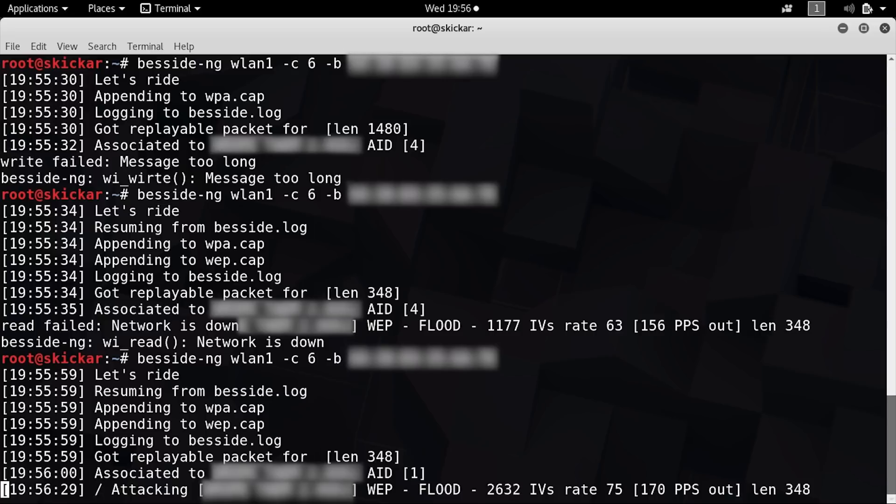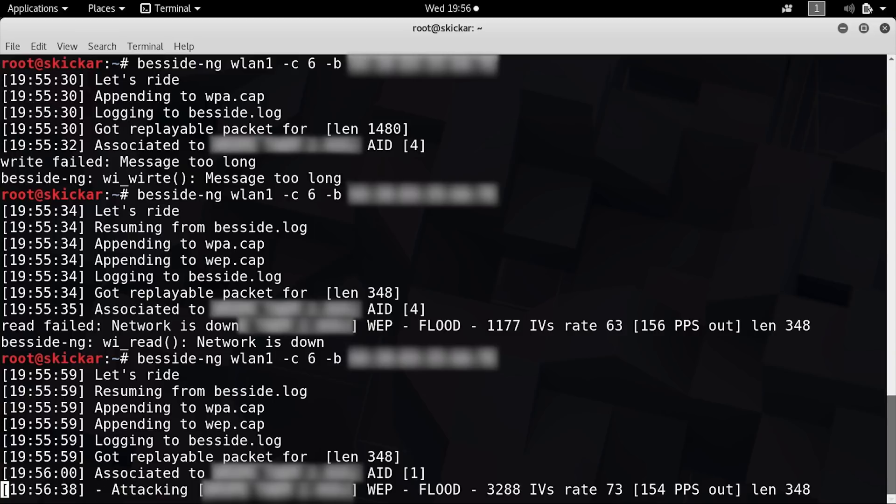So hopefully, we'll be able to get a packet that allows us to flood and really create a ton of different IVs in our .cap file.